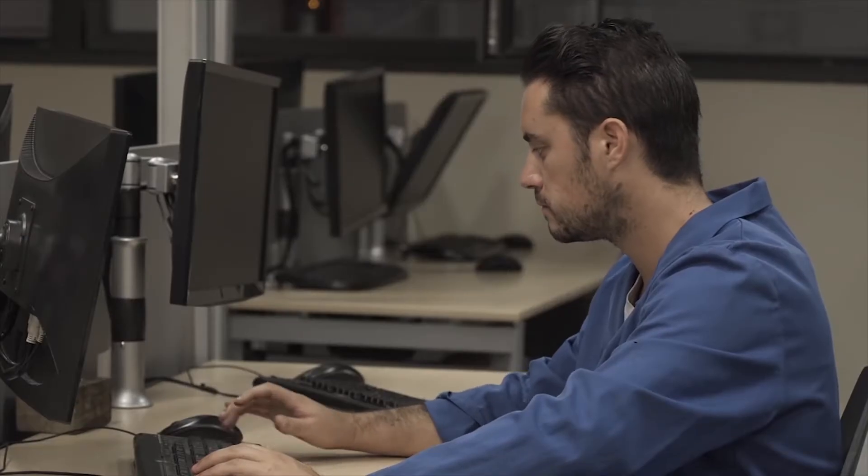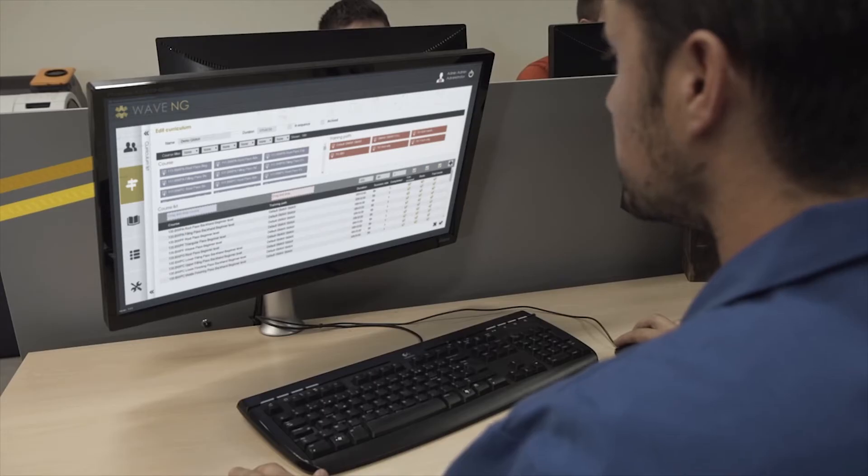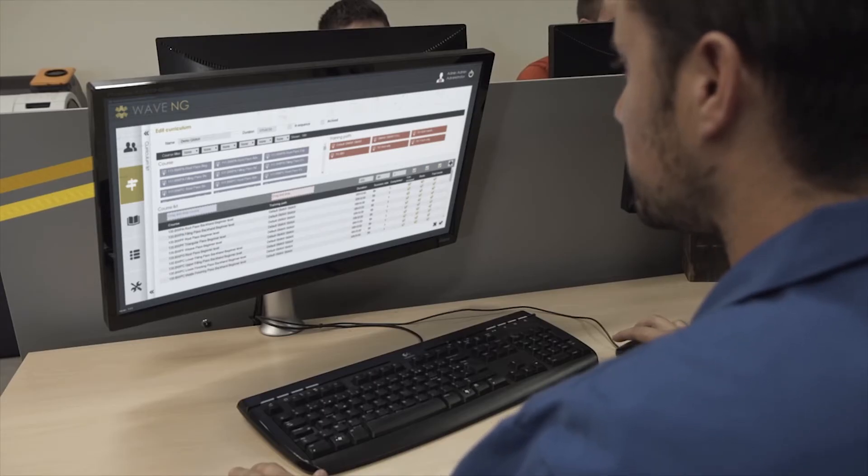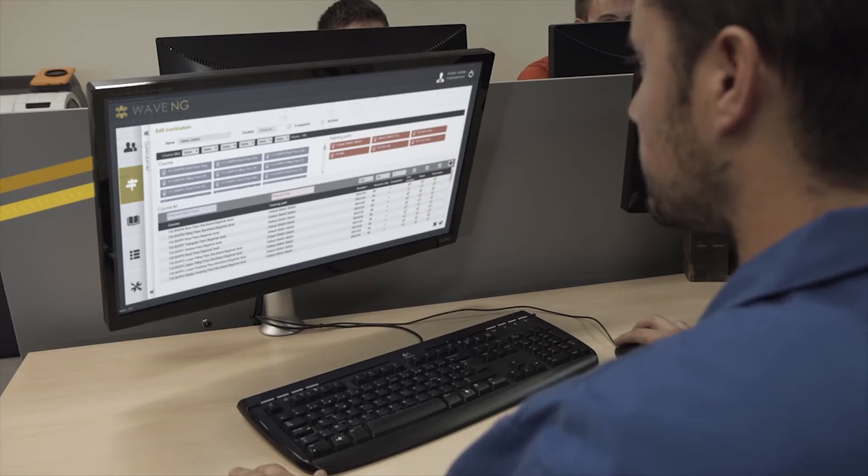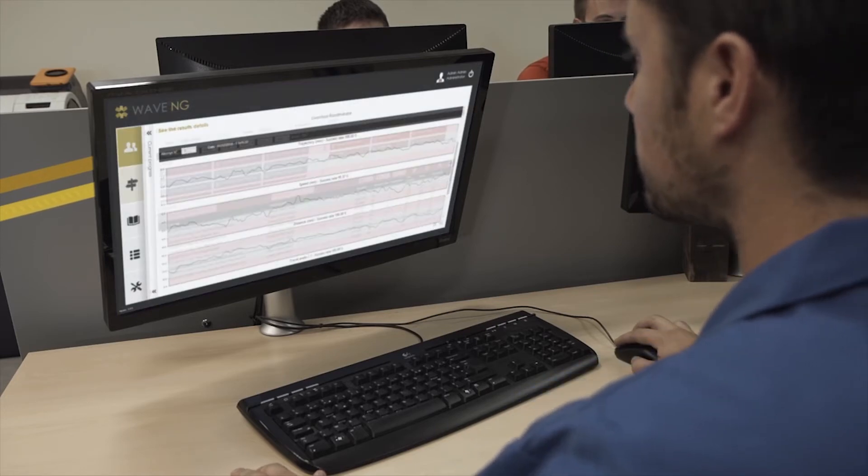This provides instructors with efficient support to follow up and assess the students' skills.